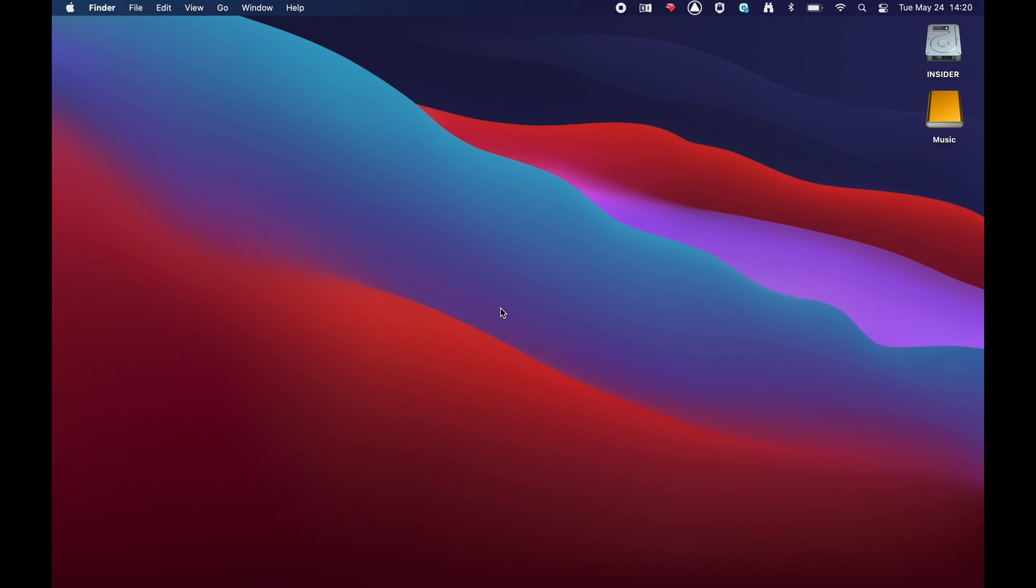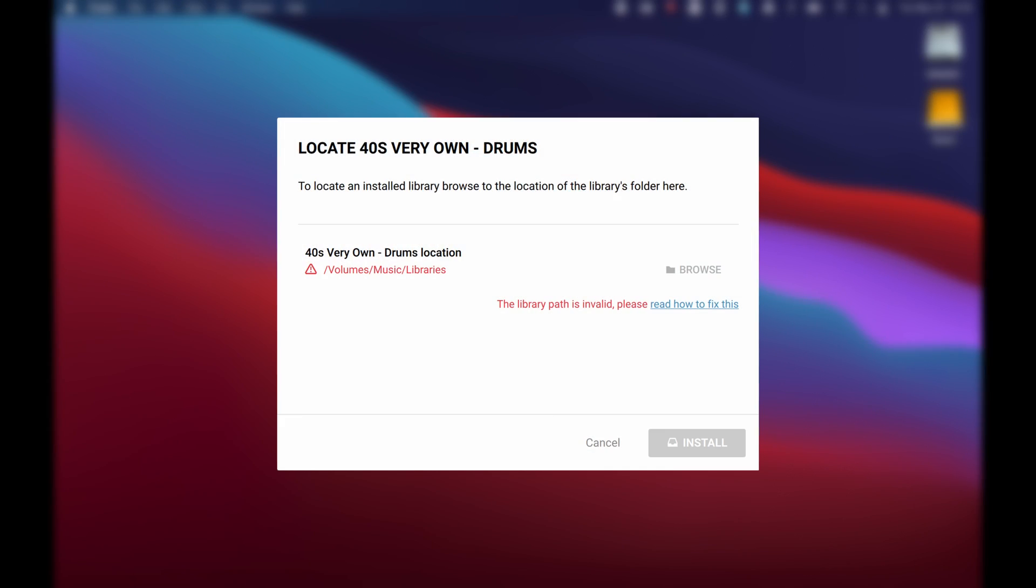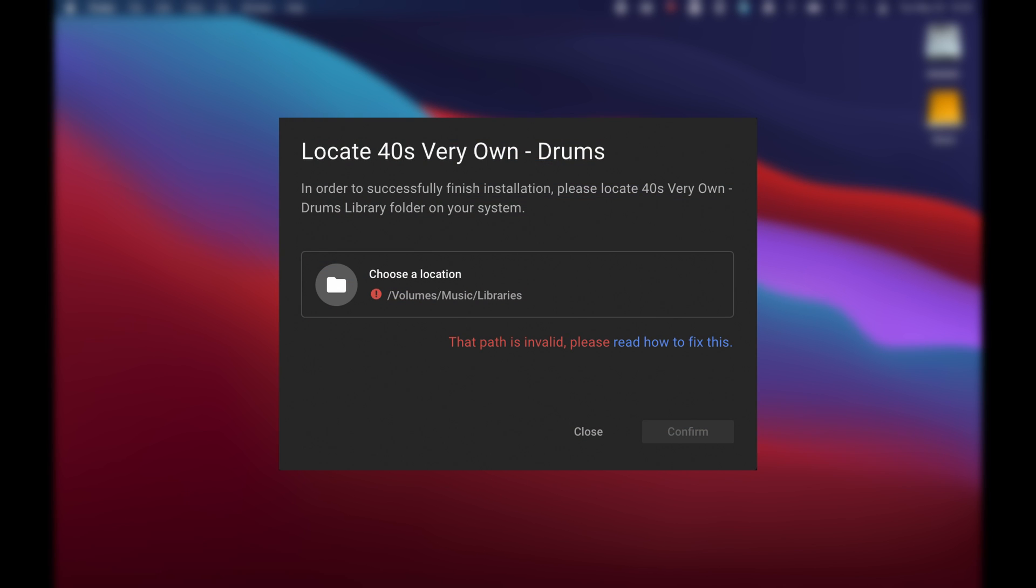Hello, I'm Laz from Native Instruments. In this video, we show you the steps to go through when you receive the following Native Access error: The library path is invalid. This occurs when you attempt to relocate a contact library in Native Access.